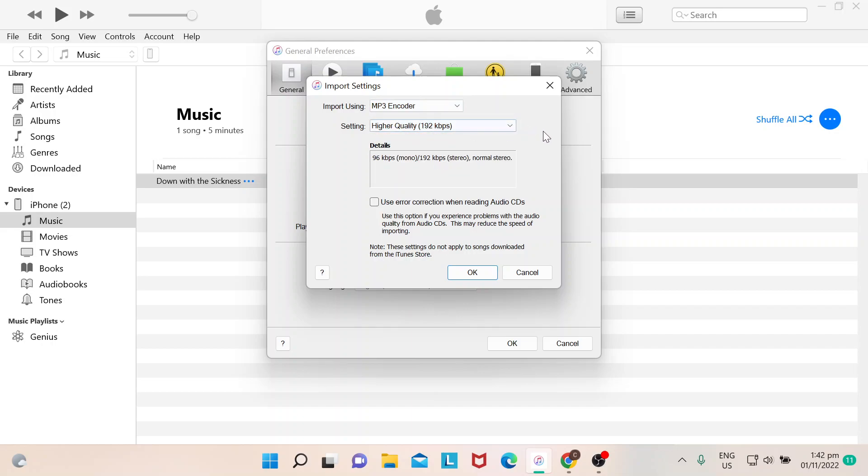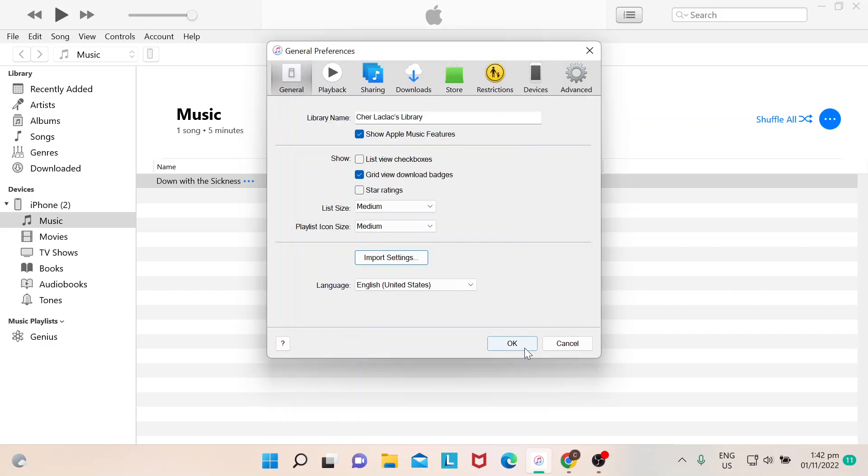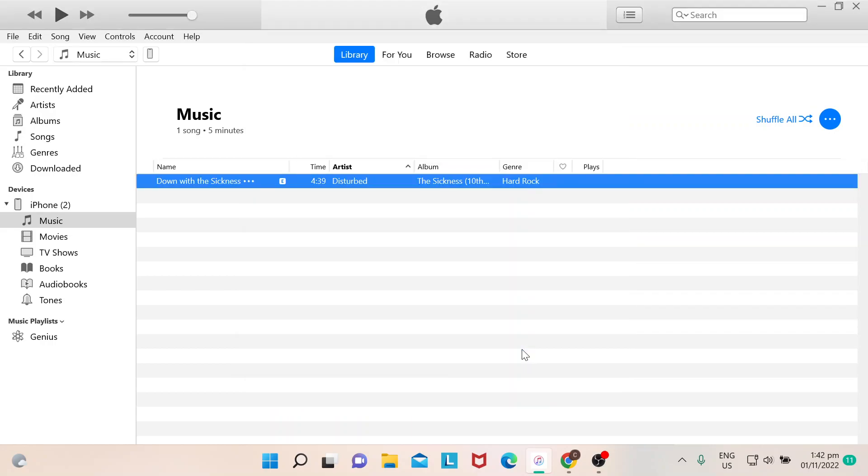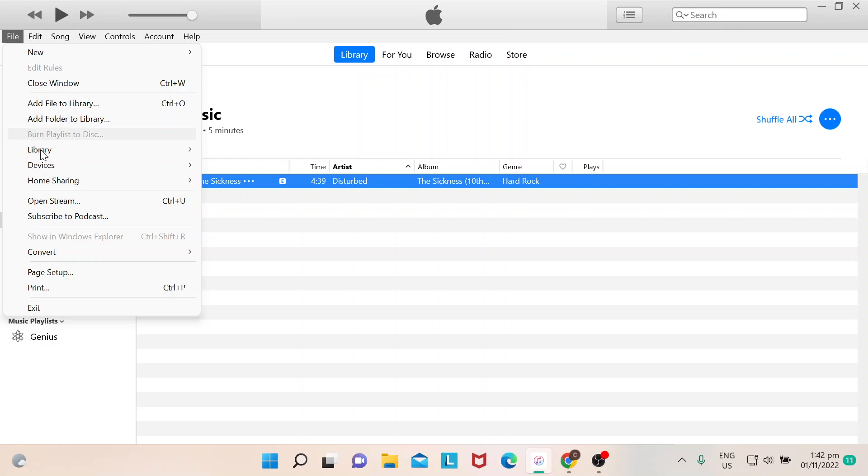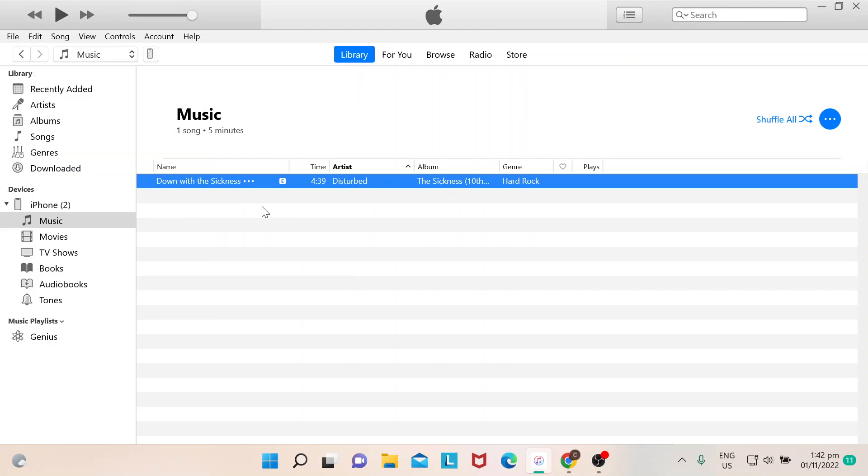Now if this is an iTunes Plus song, then we could basically convert this one. But since it's not, what you will do is after you Edit and Import Settings, right, you go to File.